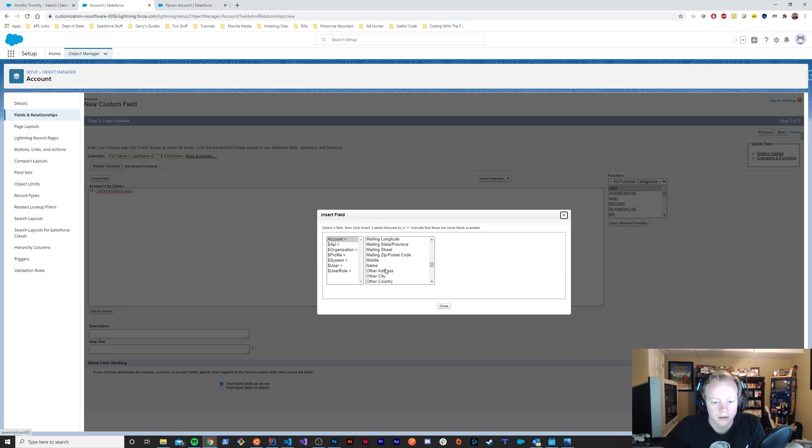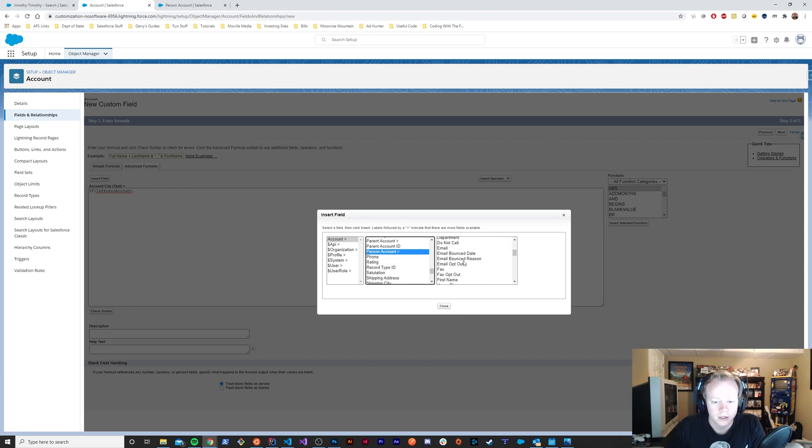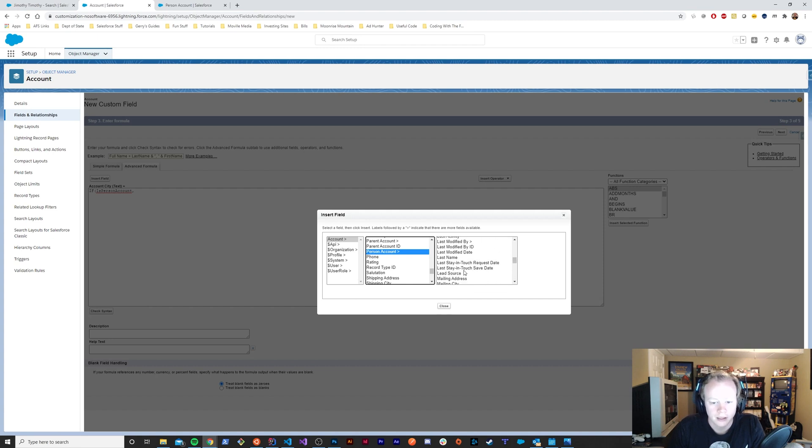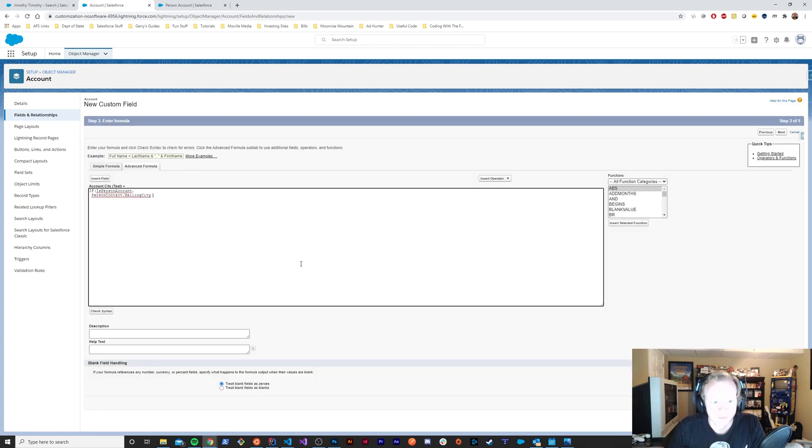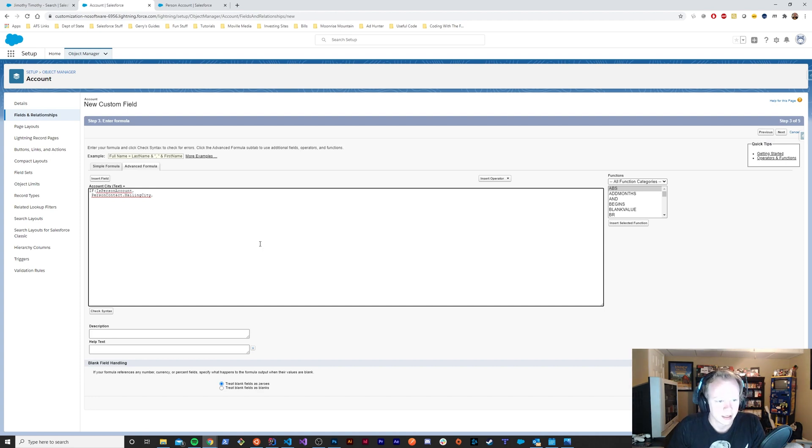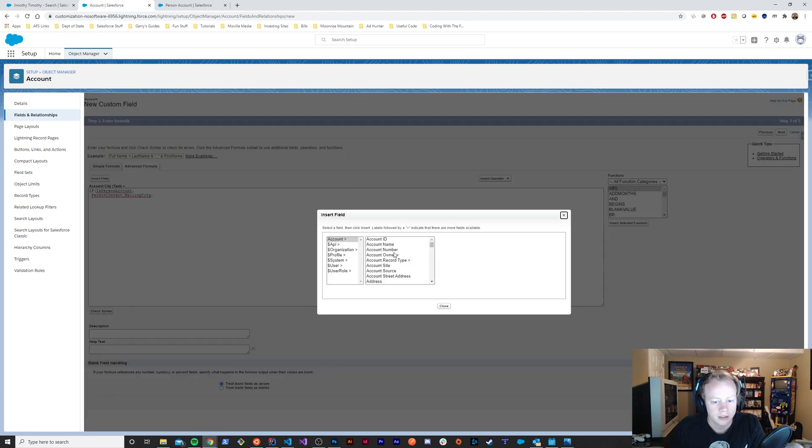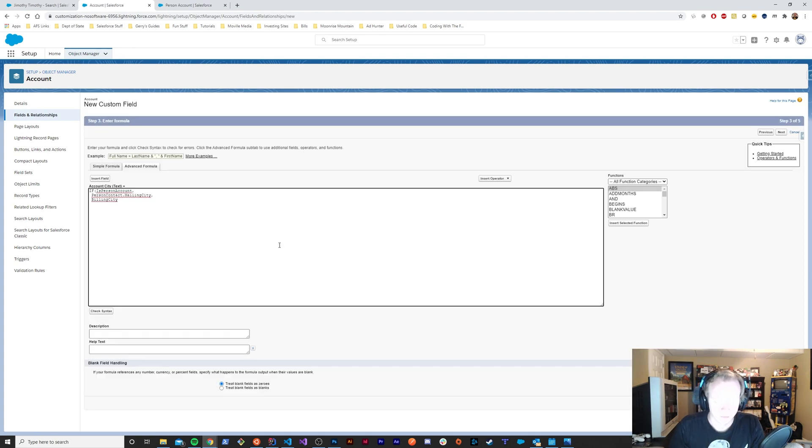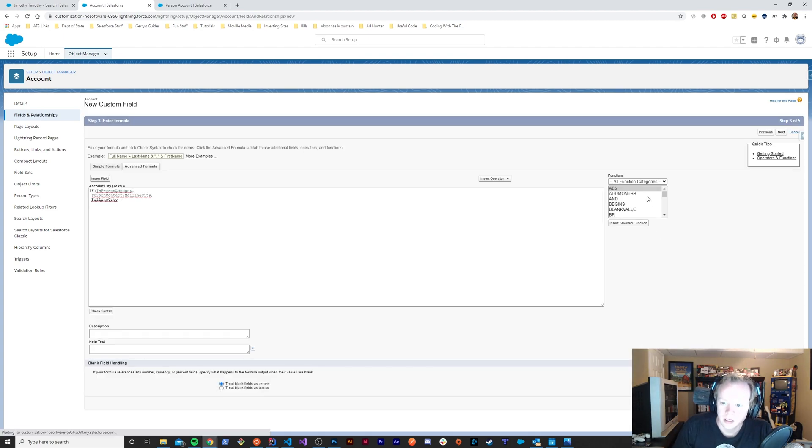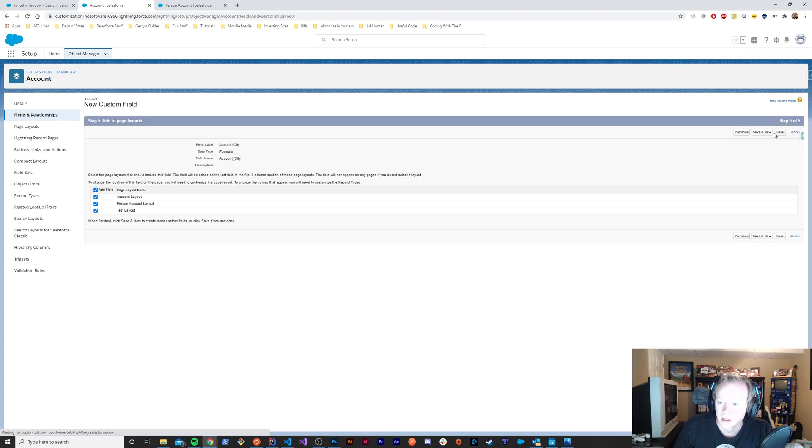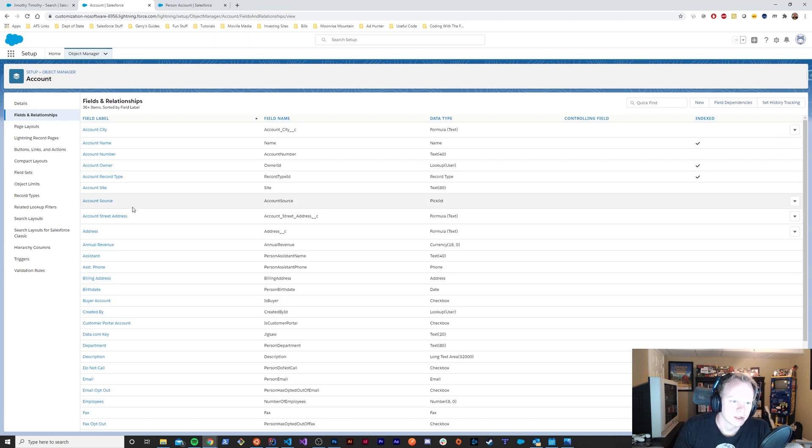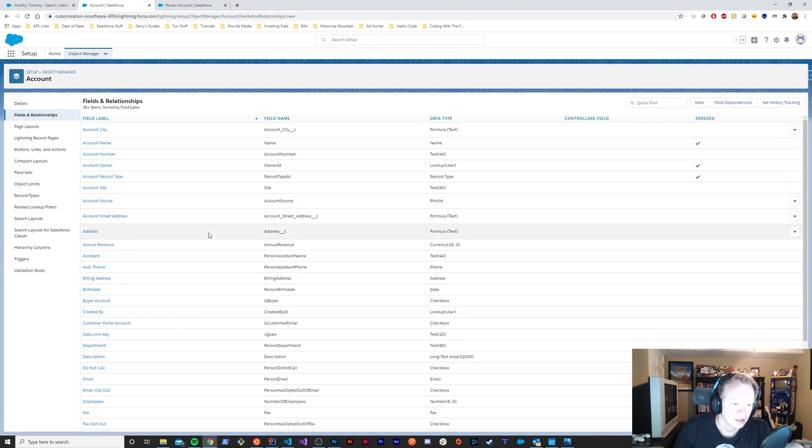We'll go down to our person account field and pull in our mailing city. Otherwise, if it's a business account, we'll pull in our billing city. And it really is just that simple. After we've set up those fields—account street address and account city...